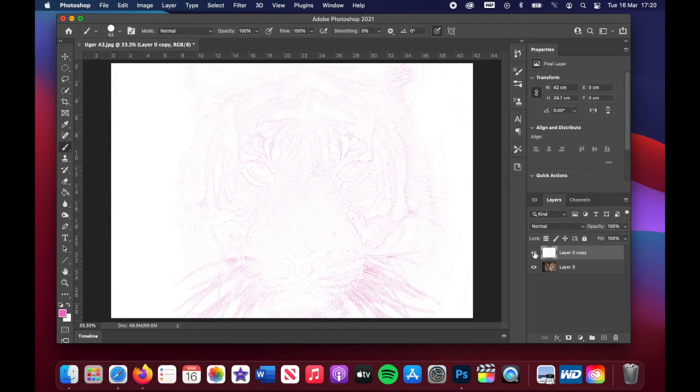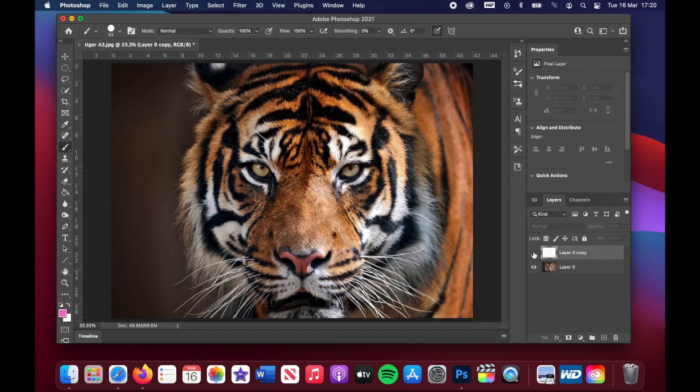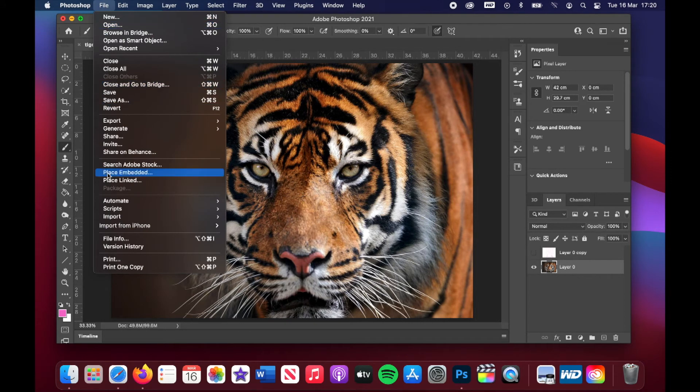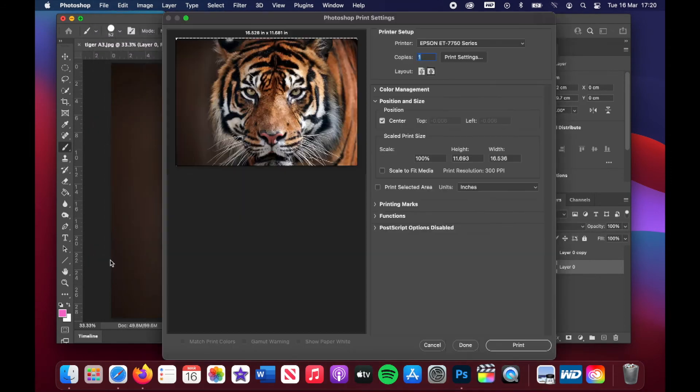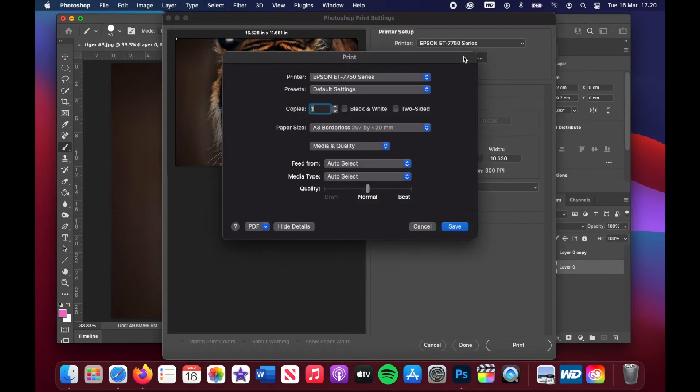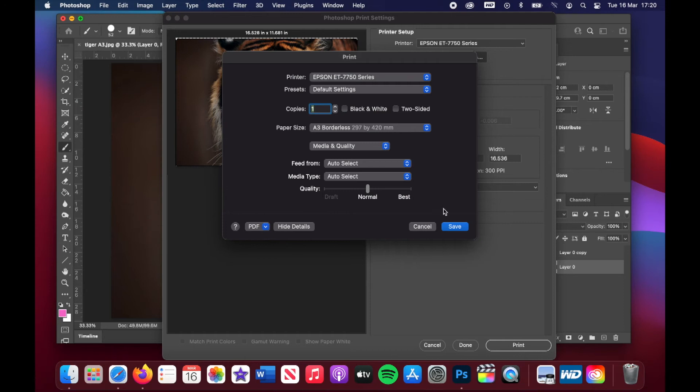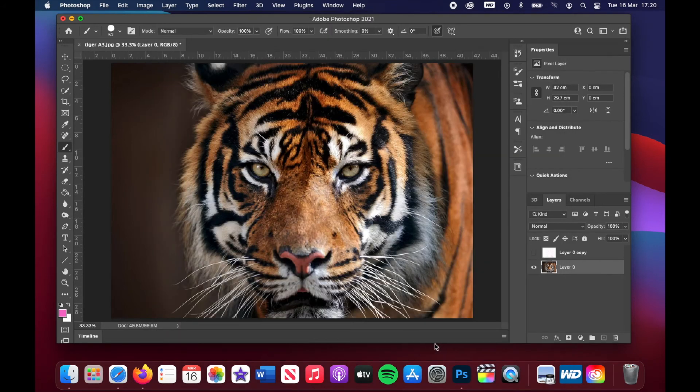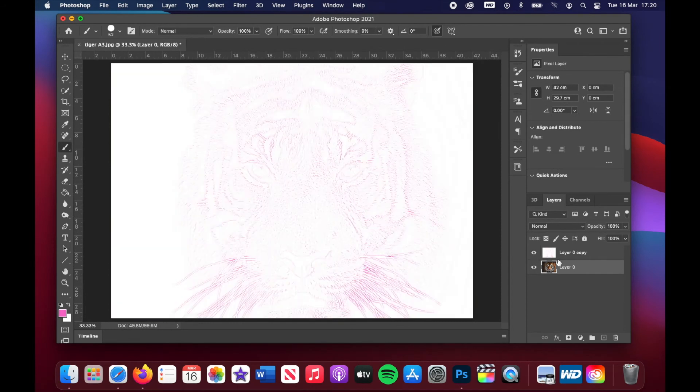There's my original reference. I want to print off around about five copies of my original image. So we're going to go to file, scroll down to print. I'm going to go to print settings just to make sure that the image I want to print off is at the size that I want to paint at, which in this case is A3. And then I'm going to click save. And then I'll print. I'm cancelling just because obviously I'm doing a demo.